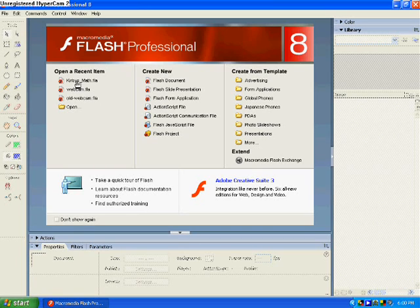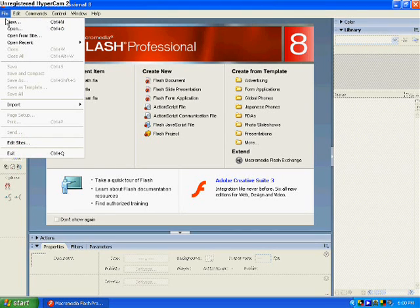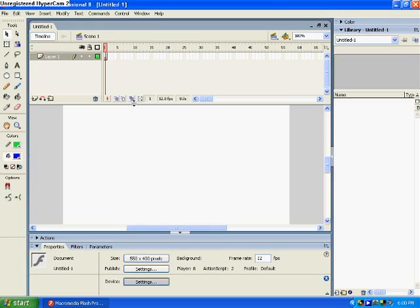Alright, I'm just going to open up a new file. I'm working on a previous project. I'm going to give you some examples from there. New Flash Document.